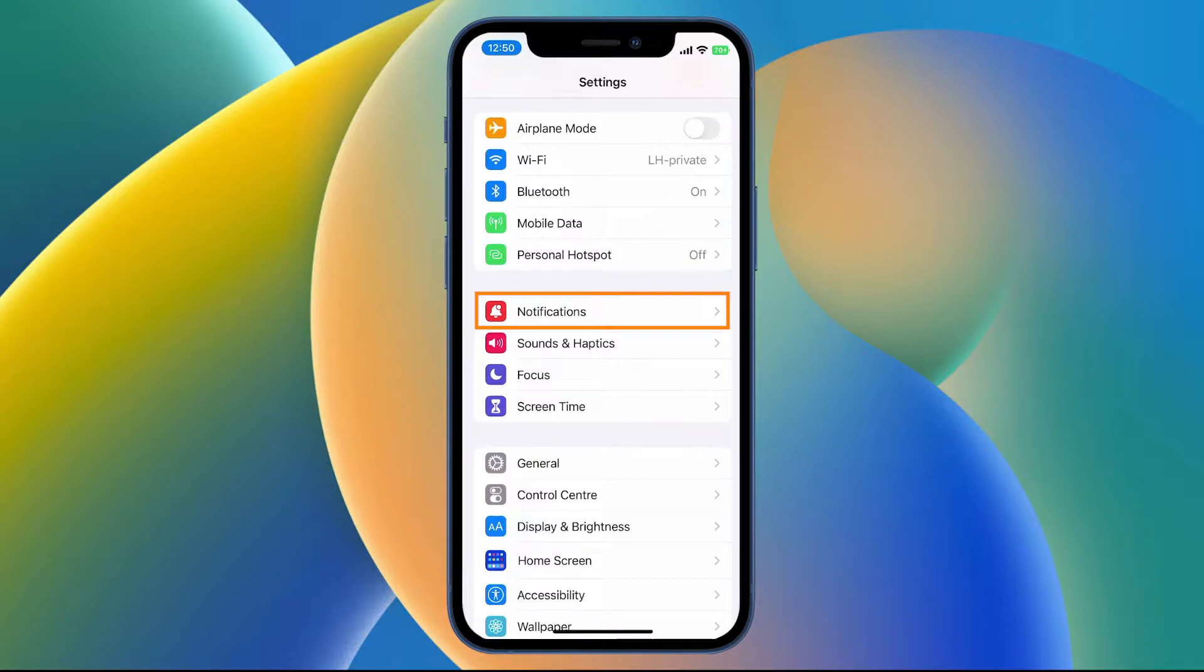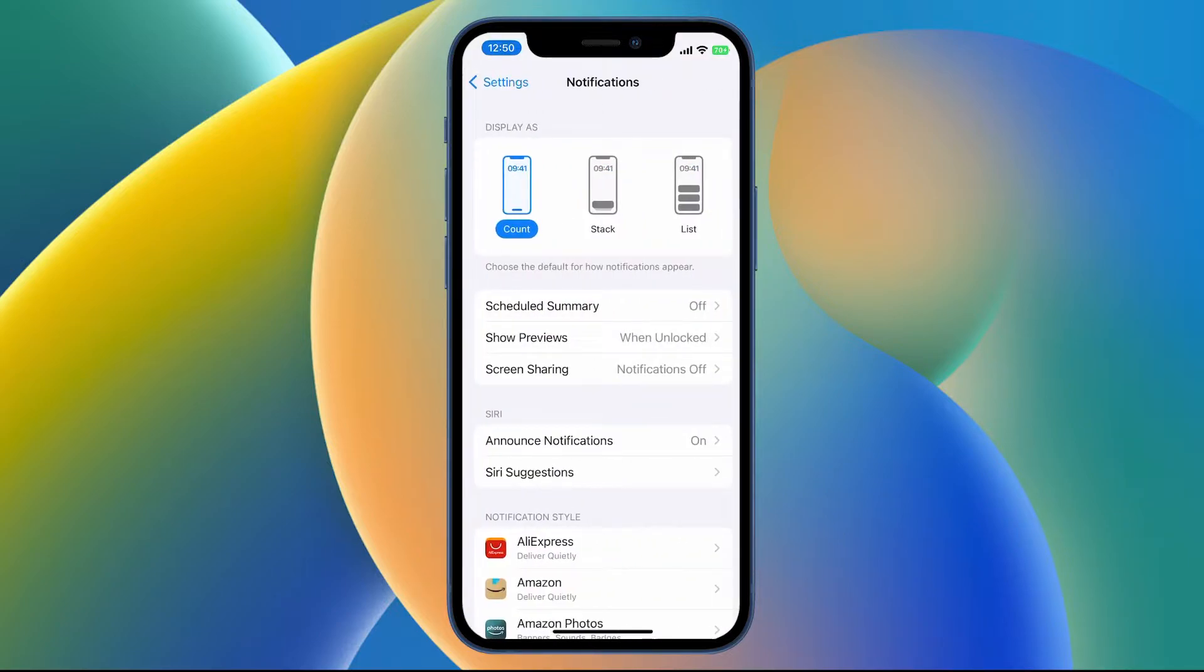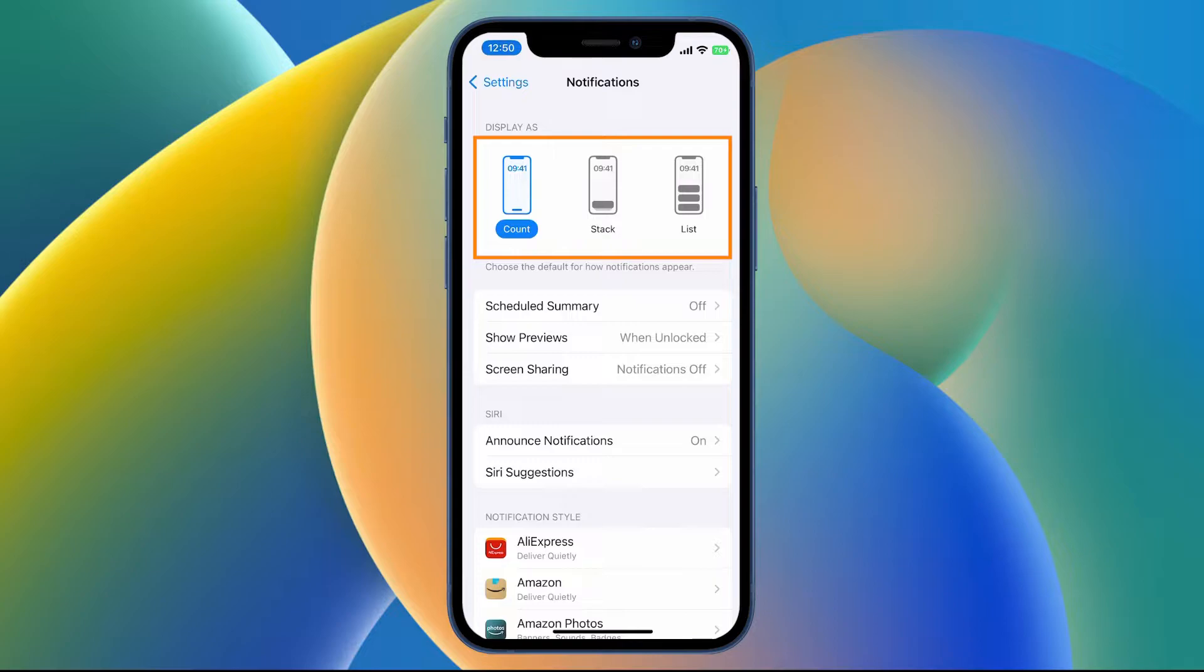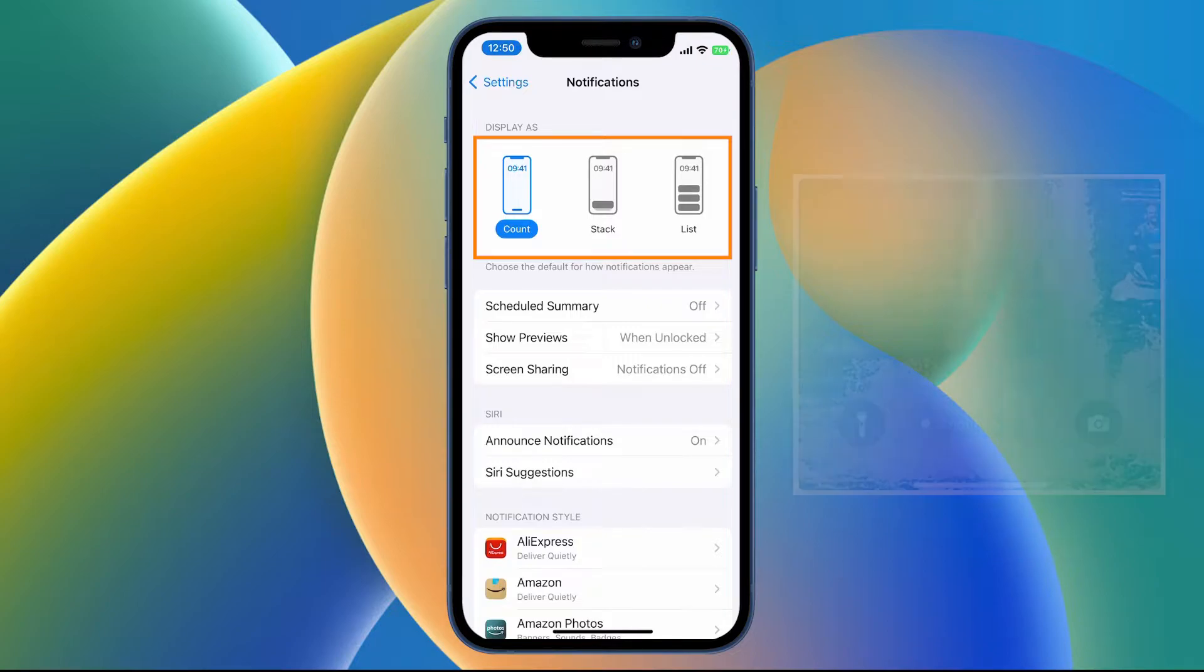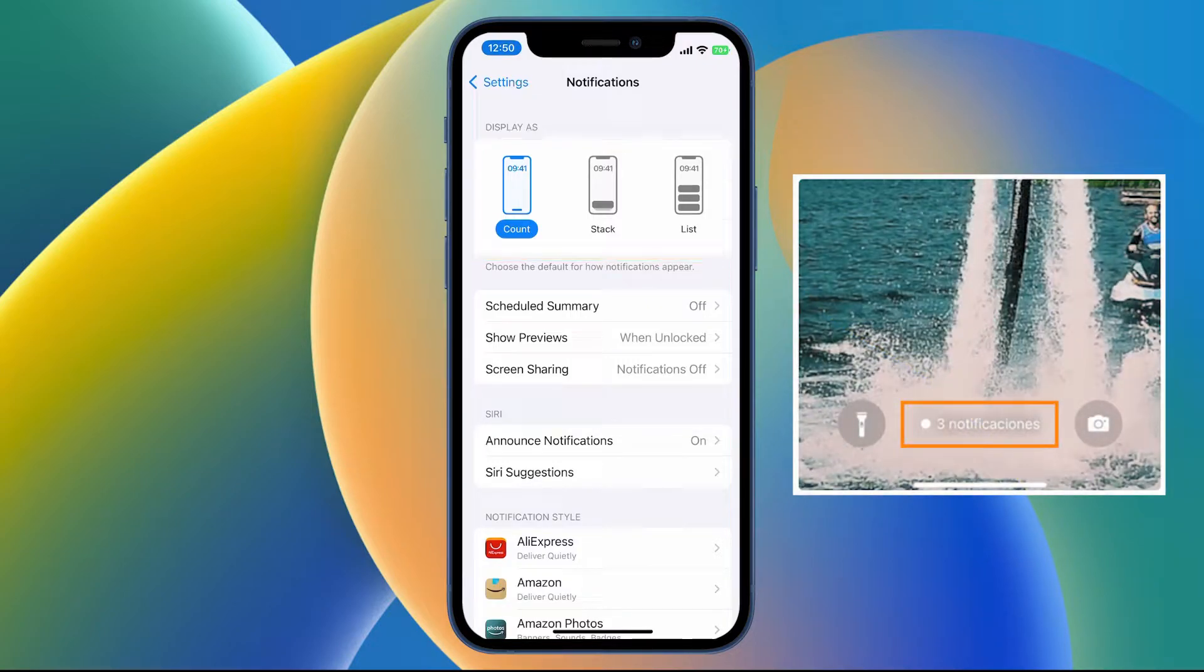Here you'll see three new options: Count, Stack, and List. Count will just show whatever the number of notifications is at the bottom of the screen, just like the example on the right.